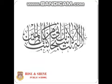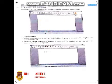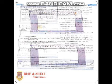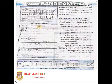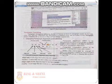Welcome to class ninth computer. Today we are going to start our remaining chapter, that is chapter three: office automation. In this chapter we will continue our previous topic, that is paragraph formatting.